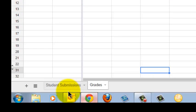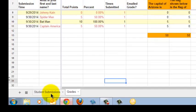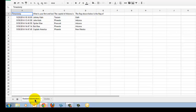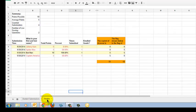Now if I look at my tabs at the bottom of the spreadsheet, I've got a tab called Student Submissions. If I click on that, I'll just see the responses to the quiz. But if I click on Grades, I'll see the grades that Flubaroo just computed.